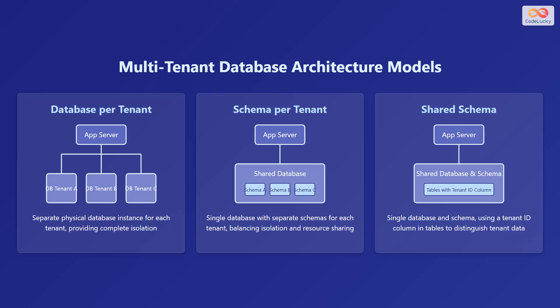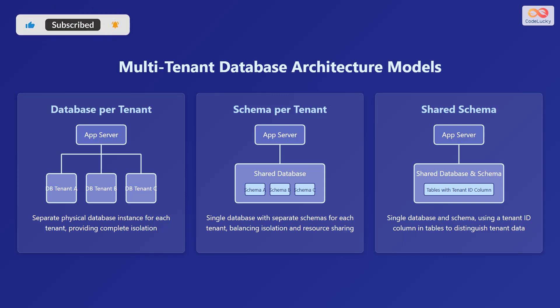The second model is schema per tenant. Here there is a single database but each tenant has their own schema, which balances isolation and resource sharing. The third model is shared schema. This involves a single database and schema, where a tenant ID column in tables is used to distinguish the data of each tenant.